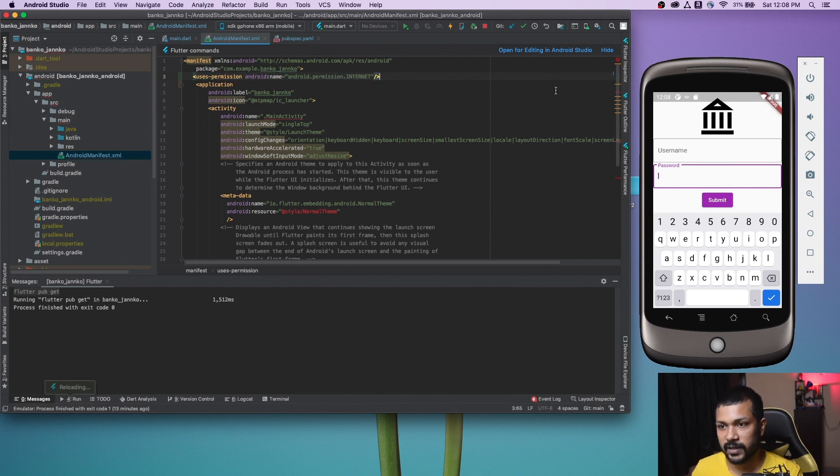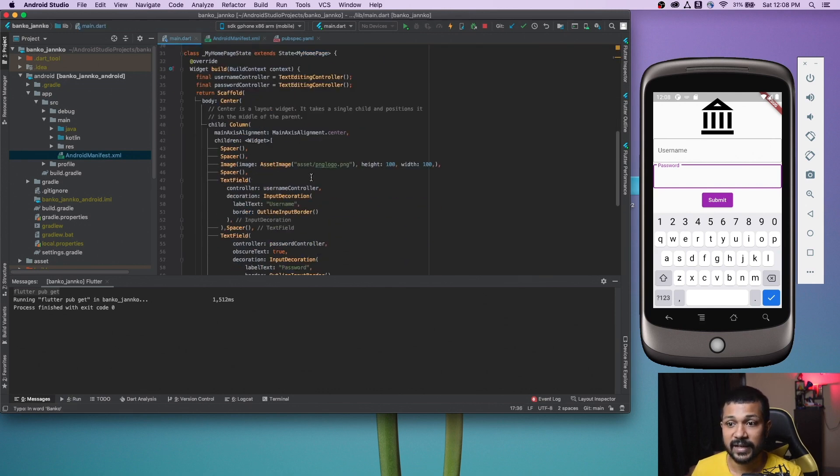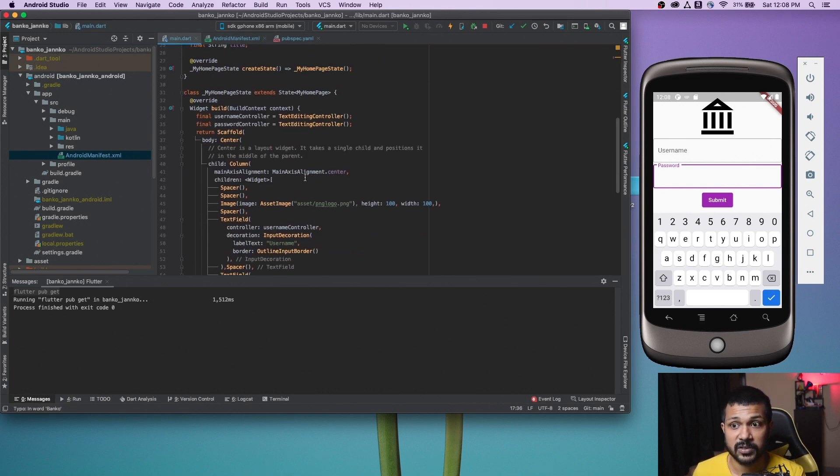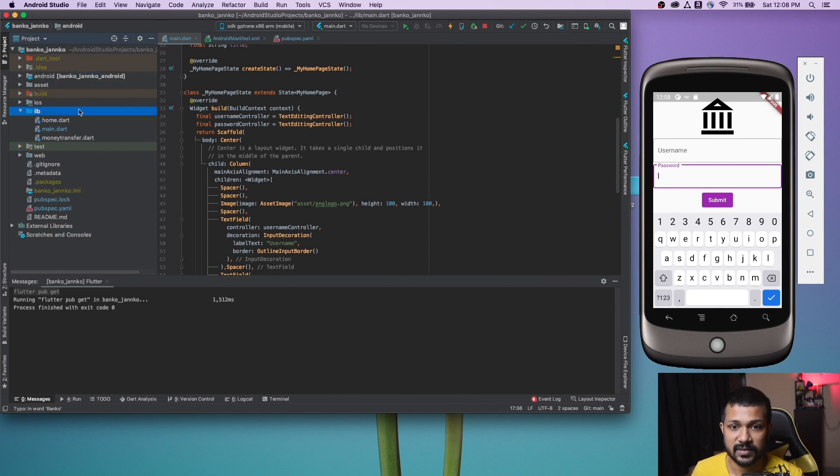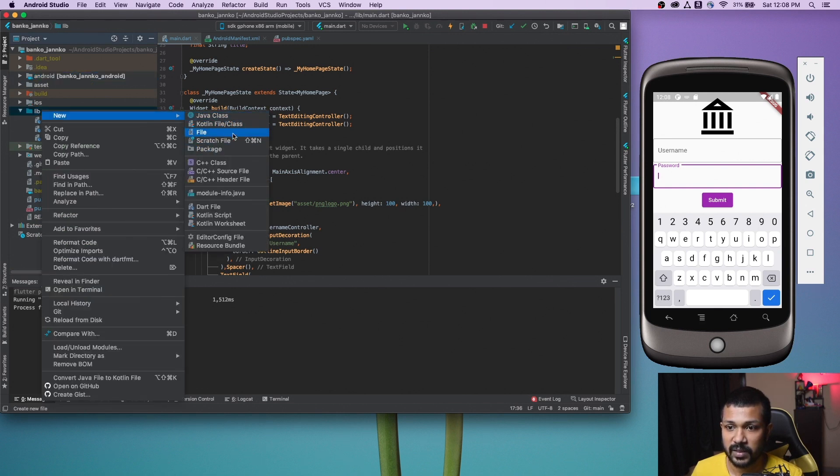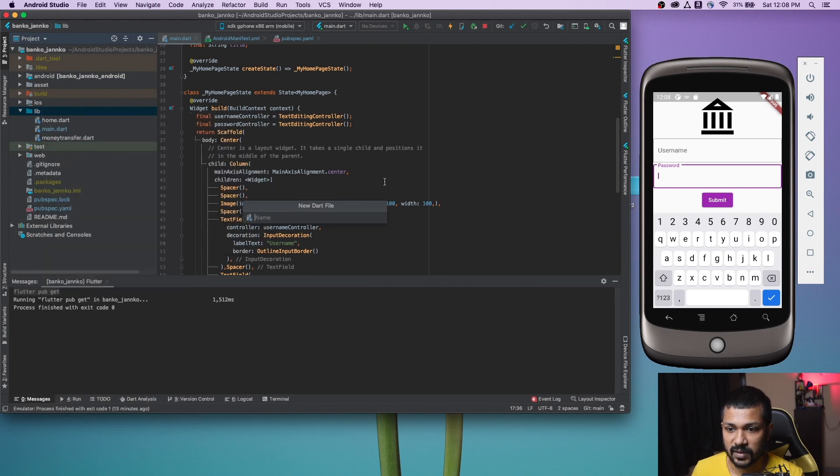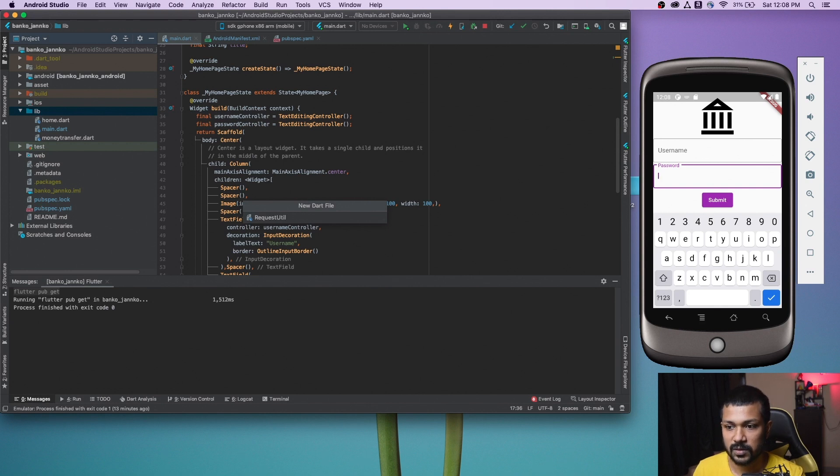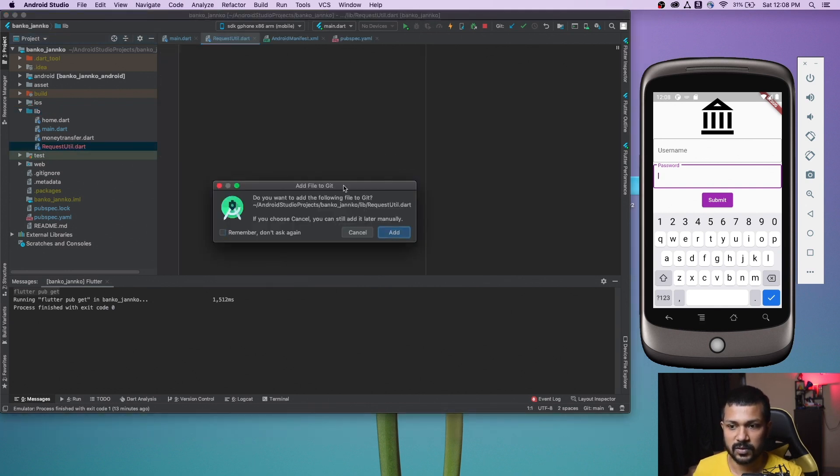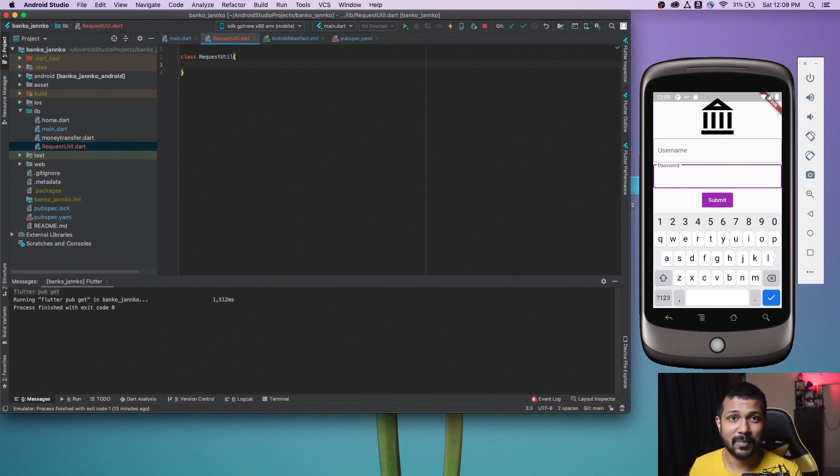We're going to be creating a separate class here, probably a dart file where I'll be writing my methods. So let me do that and come back and we'll discuss more about it.